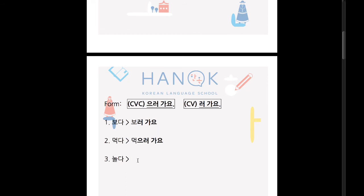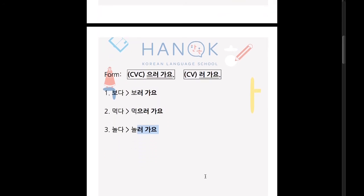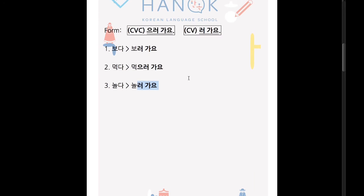There's also an exception. 놀다 — the verb stem before 다 has 받침, but that 받침 is ㄹ. So we don't say 놀으러 — it just sounds funny. In this case, if the 받침 is ㄹ, the ㄹ disappears and we say 놀러 가요. So the rule is: last syllable before 다, 받침 없어요 → 로 가요; 받침 있어요 → 으러 가요, except for those with 받침 as ㄹ.